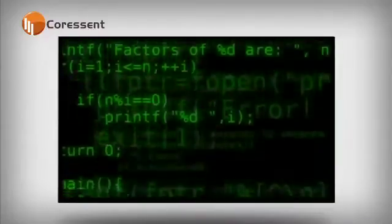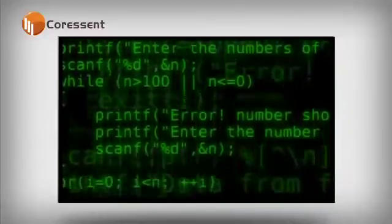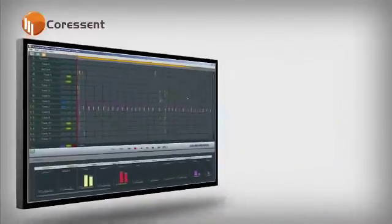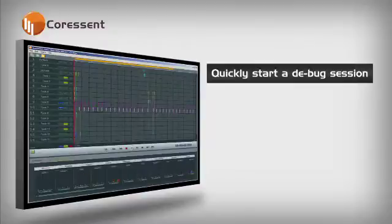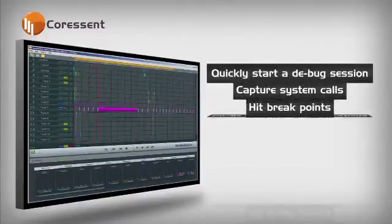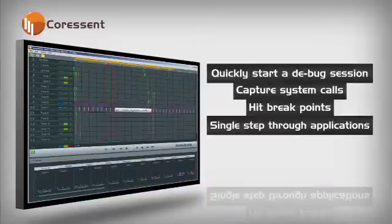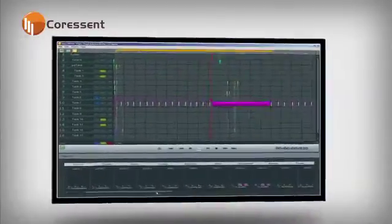Have you ever had to track down a hard-to-reproduce error in your software? With CTView, you can quickly start a debug session for your running application, capture system calls, hit breakpoints, or single step through the entire application all while viewing detailed timing and task information.